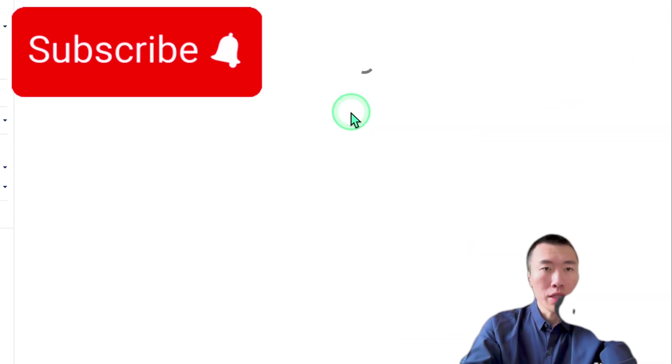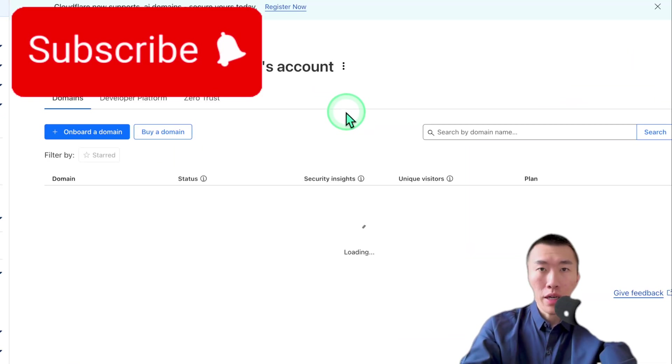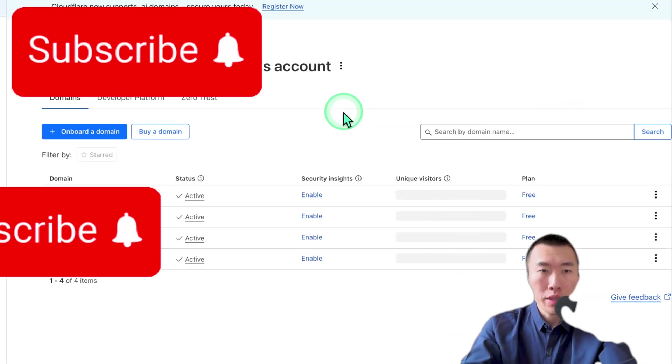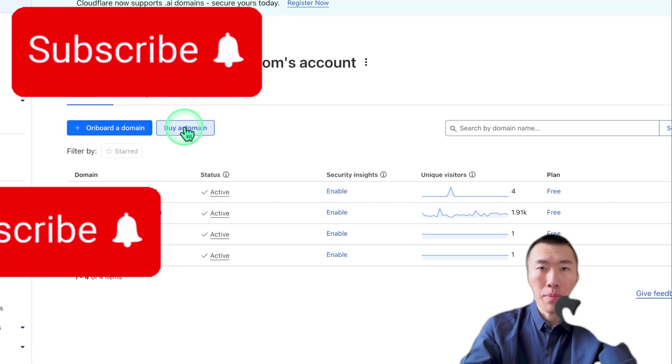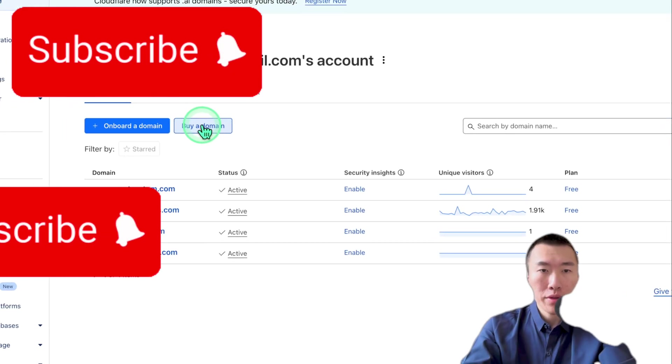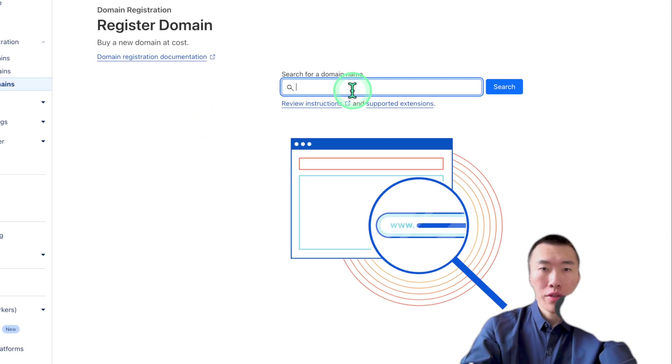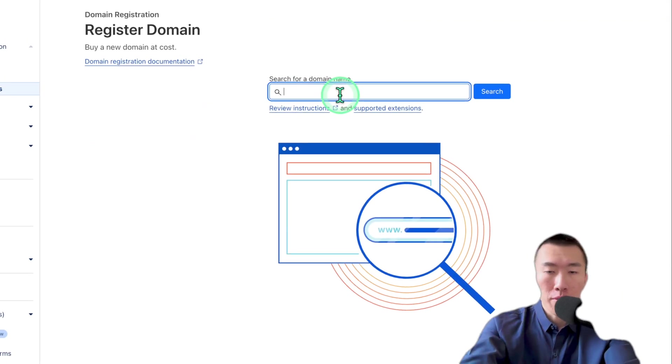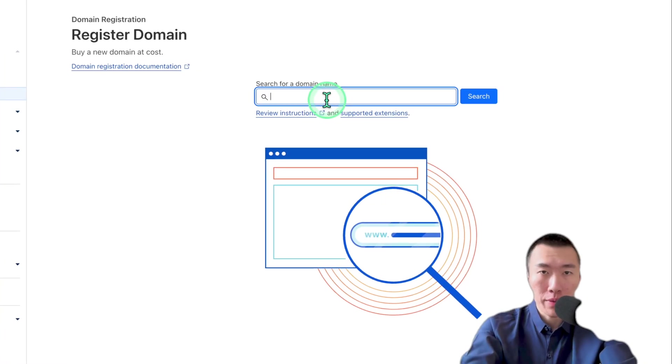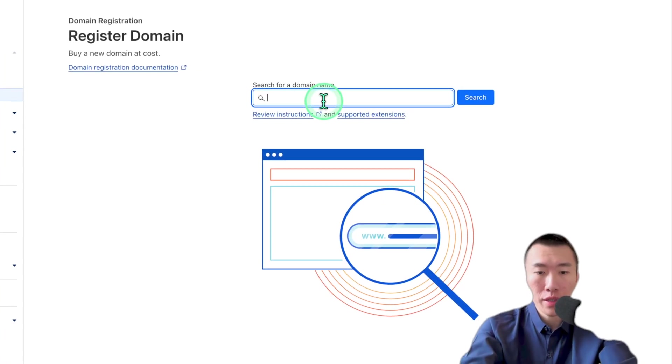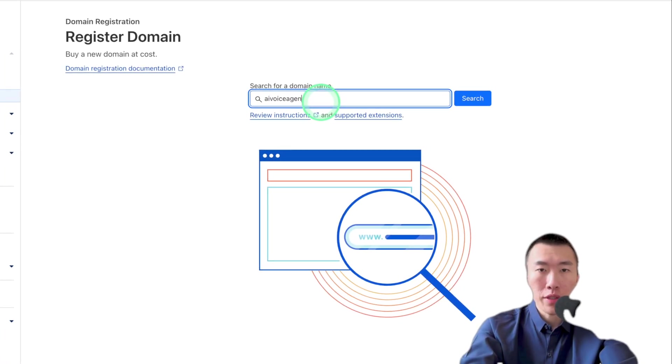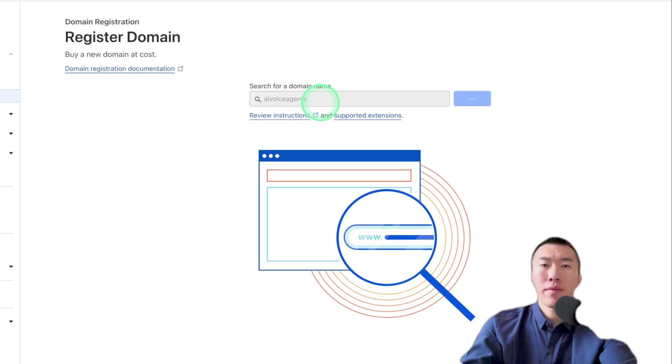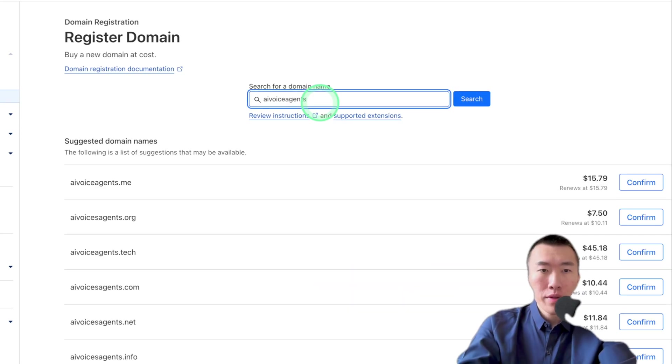Now, once you have completely signed up for Cloudflare, which is free, all we need to do is click on buy a domain. Search for the domain, which is basically going to be your business name or something similar to your business name. So let's just say AI voice agents. See what that gives us.